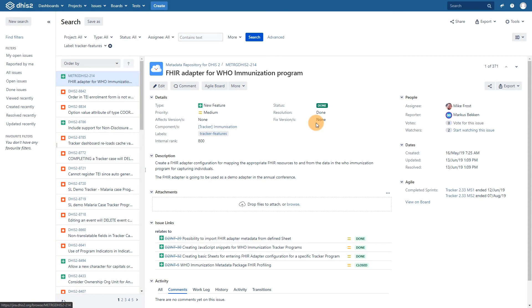You can also add your own requests or report bugs into Jira as well. Select the create button to do so.